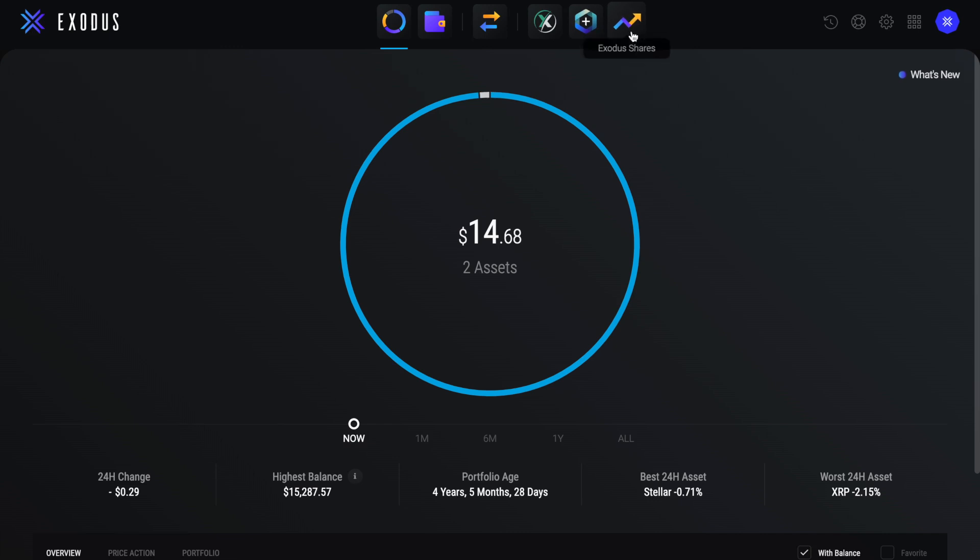Before we take a look at each of these in depth, I'd like to take us to our settings, which is the cog icon on the right. As one of the first things that I usually do with a new wallet or crypto platform is try and secure it.